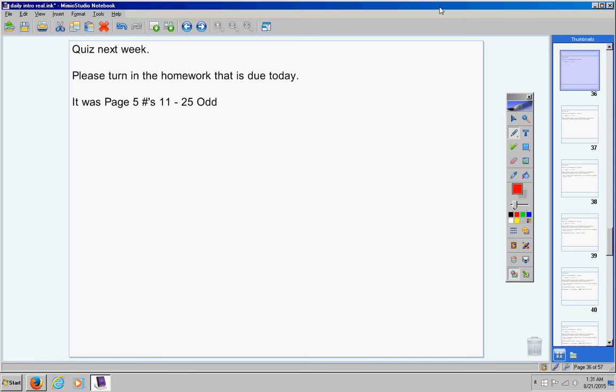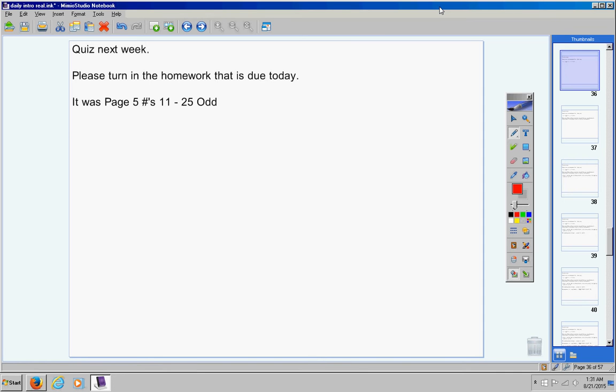So students, I'm going to move on. Please quietly get your homework out. Put your names on them. Pass them forward and listen while you're doing that. Today, we will be watching a teaching video and then working on homework. Please understand that every day will not just be notes and homework. I will do the best I can to mix in some activities, some quizzes, some review days, stuff like that.